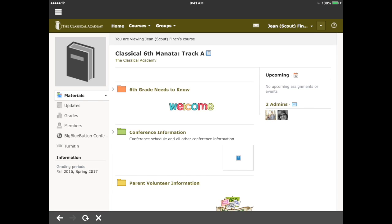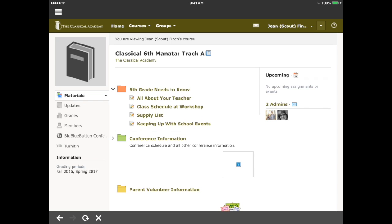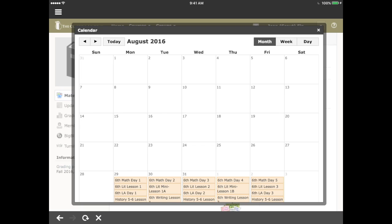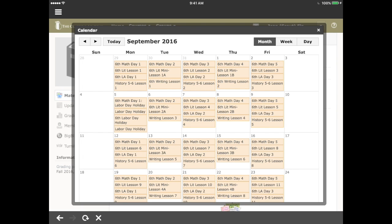Tapping on the little arrow next to one of the folders expands the items in that folder, and then you can open any of these items by tapping on the title of the page. On the materials page, in the upcoming area in the right navigation area, you can tap on the little calendar icon to open a calendar just for this course, where you can view all of the assignments for that particular course.